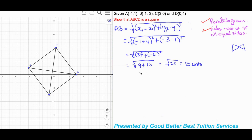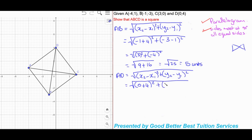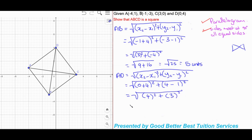We also find the length of line AD. Using A as point 1 and D as point 2 in the distance formula: square root of (0 minus negative 4) squared plus (4 minus 1) squared, which gives us 4 squared plus 3 squared, equal to the square root of 16 plus 9, which is the square root of 25, giving us 5 units.